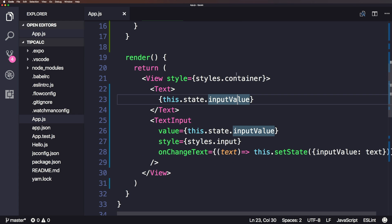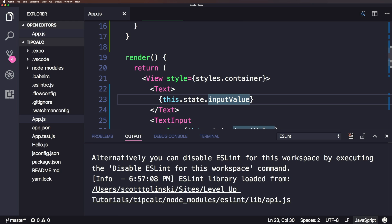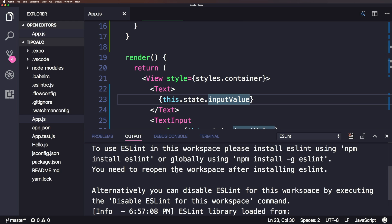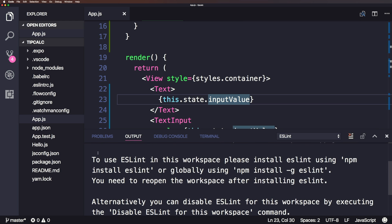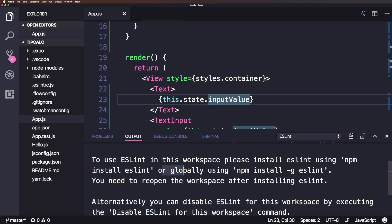And you'll notice nothing's complaining. In fact, and there's no errors down here. If we were to head to this where it says ESLint down here, we can click on this. And you can see if you scroll up a little bit, it says to use ESLint in this workspace, please install ESLint using install ESLint or globally. You need to reopen the workspace.